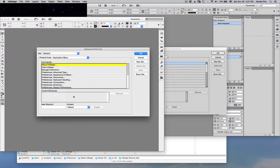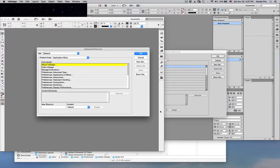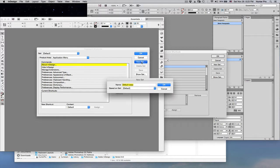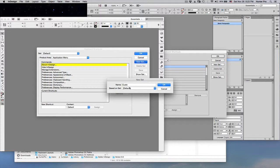The window is open, and I always create a custom set. I never edit the default set. To create a new keyboard shortcut set, you can simply come over here to the New Set button. Click on it and name your set. I can name this Customized, but I already have this set created, so I'm not going to rename it.